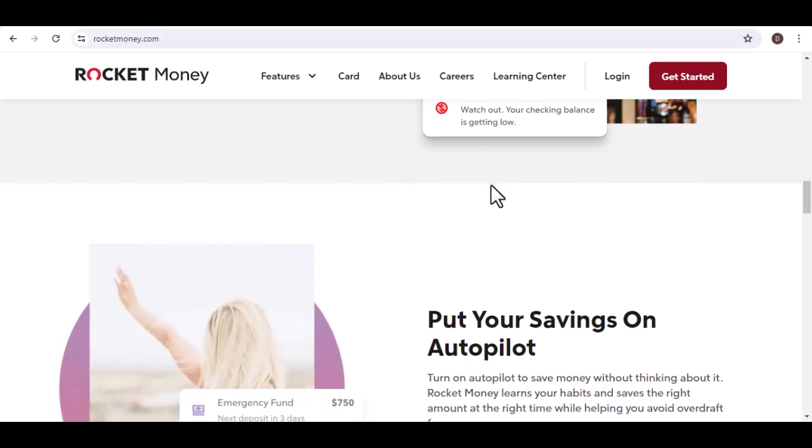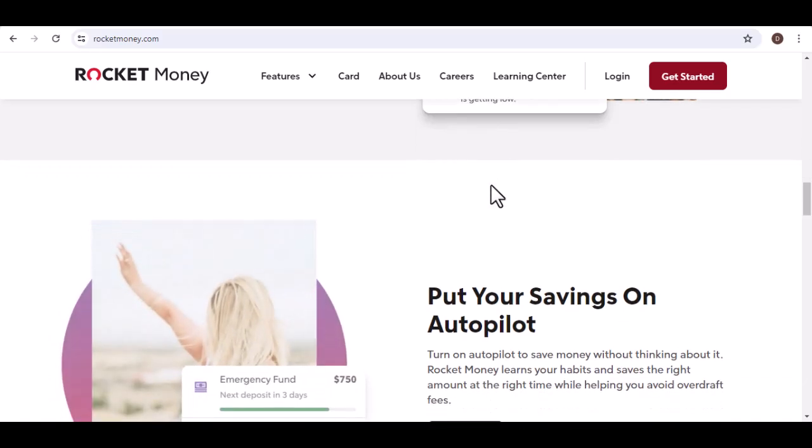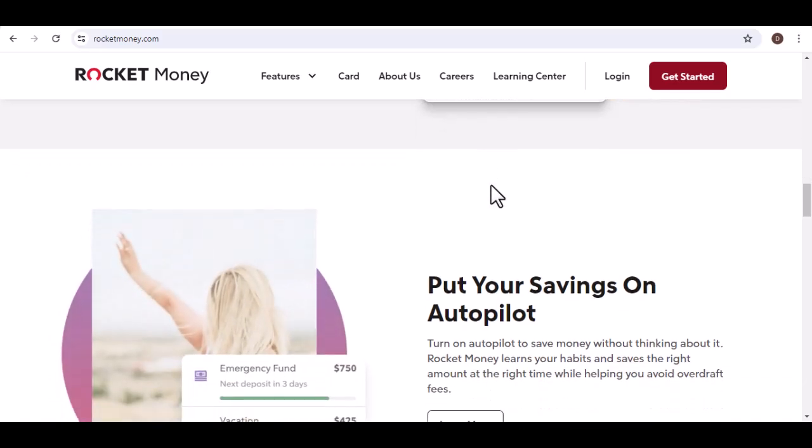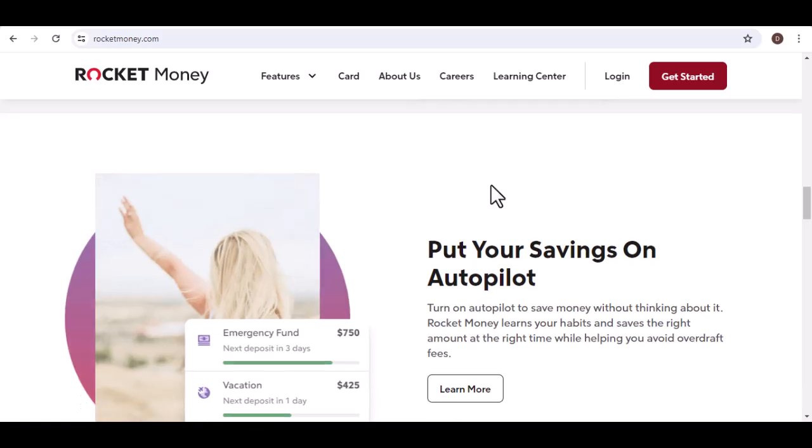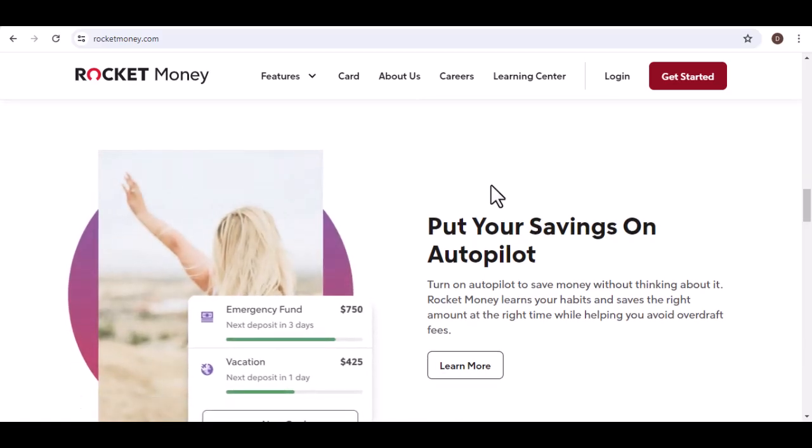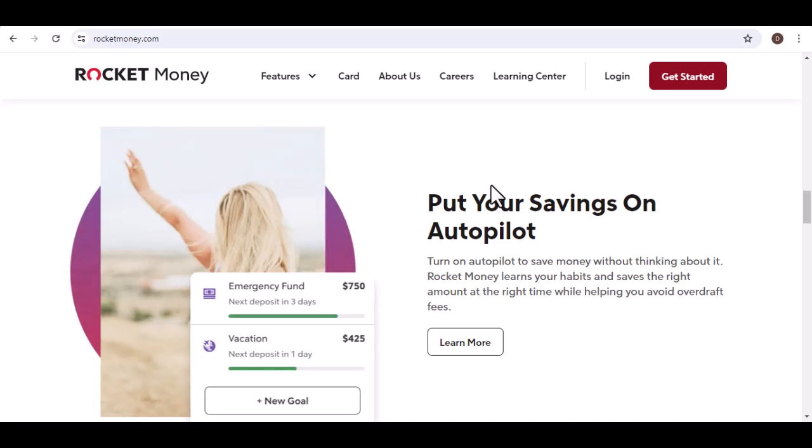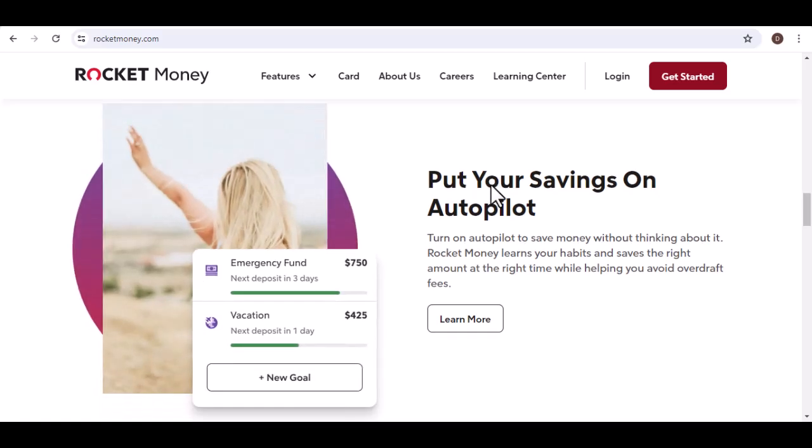The free plan is a solid foundation for anyone looking to get organized and gain a better understanding of their finances. However, it lacks some of the more advanced features offered in the premium plan.